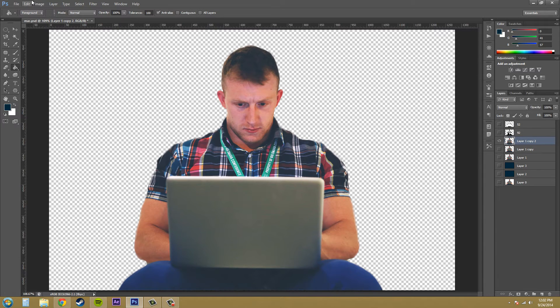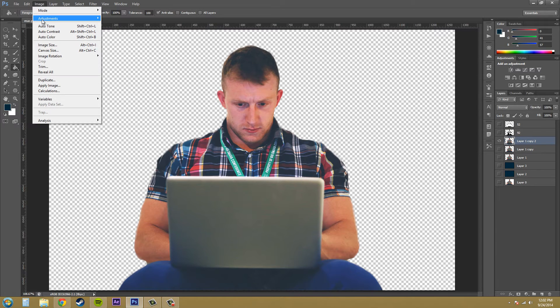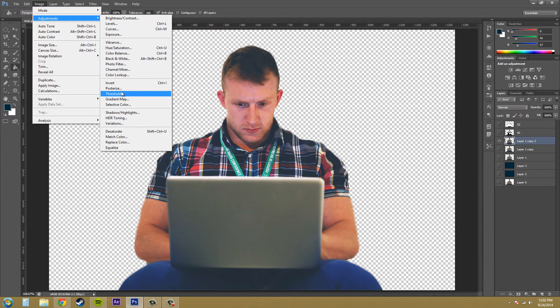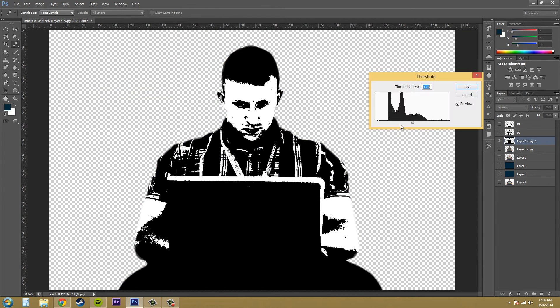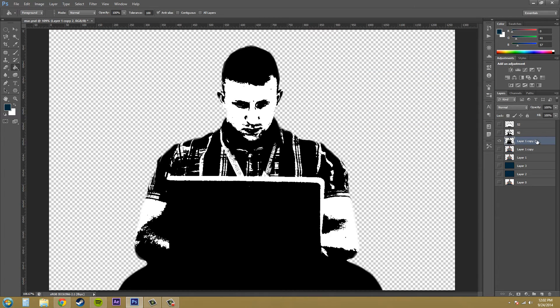Solo this one. Add the threshold adjustment. And this one I'm going to keep at 128, because it's right in the middle. I'm going to hit OK. And that's 128.